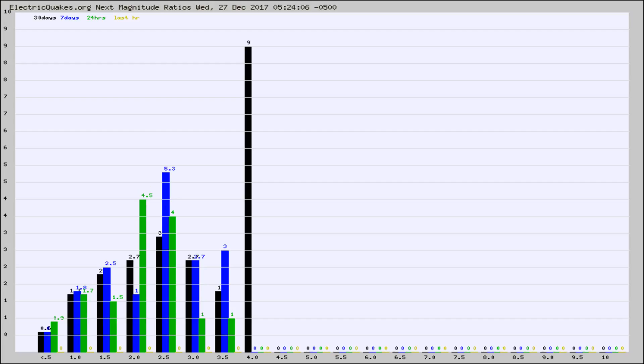Again, the black column is 30 days, blue is 7, green is 24 hours, and gold is in the last hour.